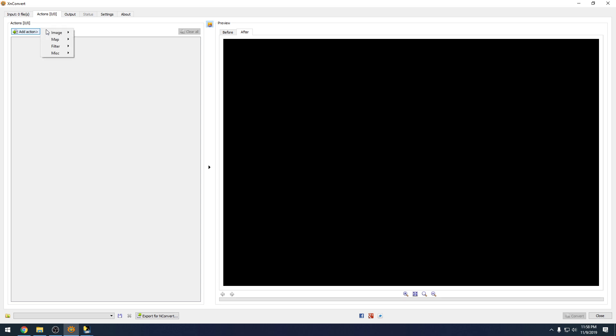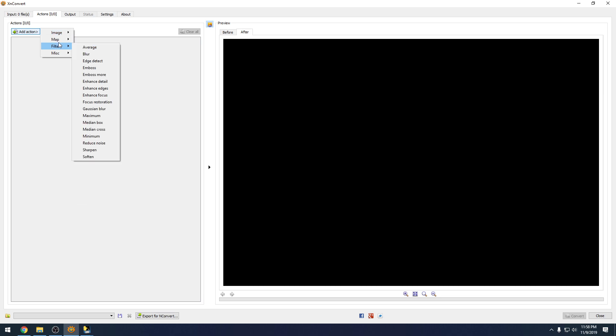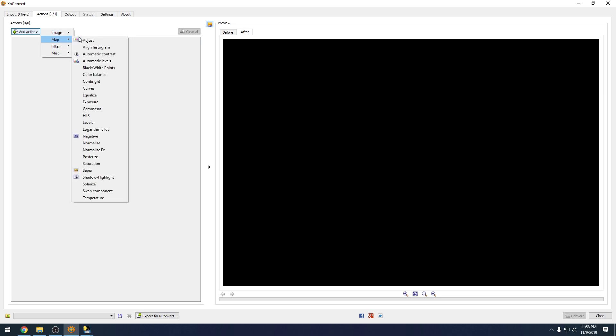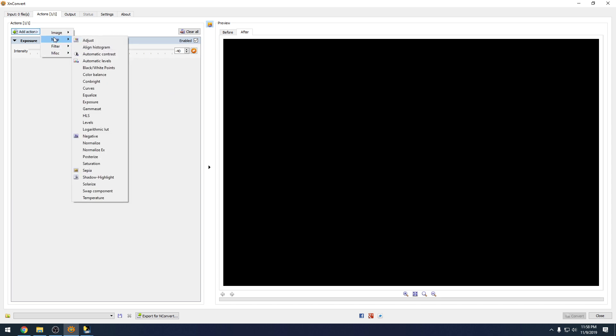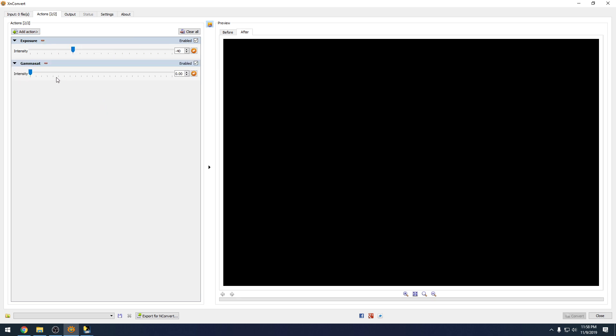If you go to Actions, this is where we add what we want XN Convert to do to our photos. We're going to hit Add Action, go to Map and Exposure. For Exposure, I use negative 40. Now we're going to add another action - go to Map, Gamma Sat. And this is going to be 0.88.